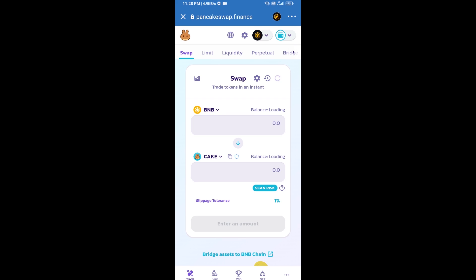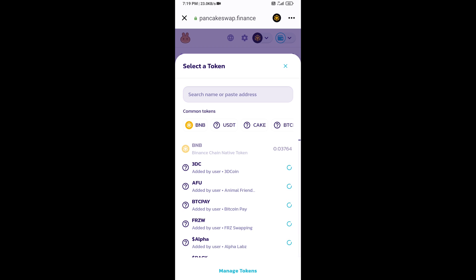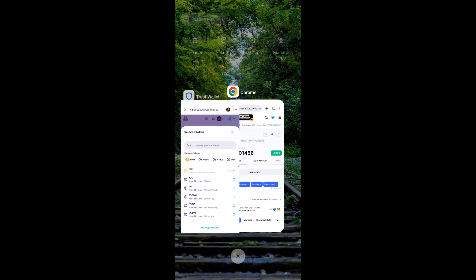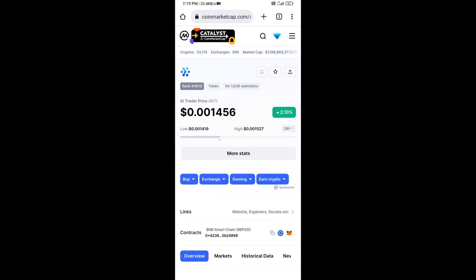So Trust Wallet has been successfully connected from PancakeSwap exchange. Now you will click on cake. After that, you will open AI trader token smart address and you will open AI trader token on CoinMarketCap.